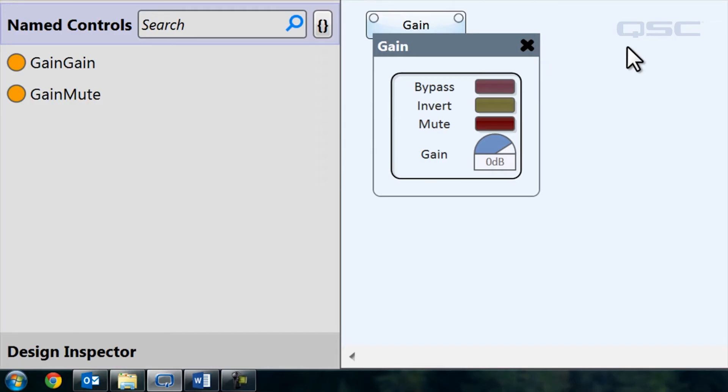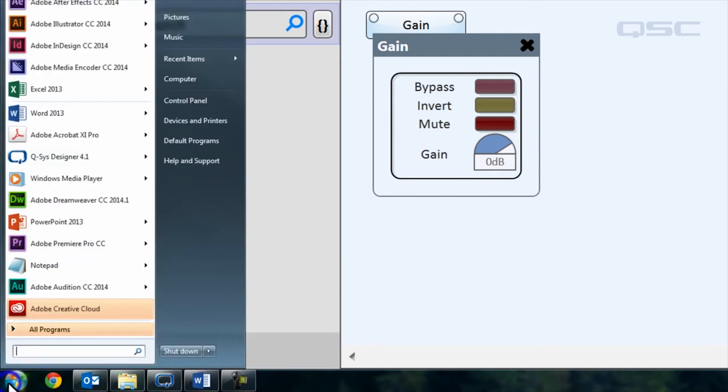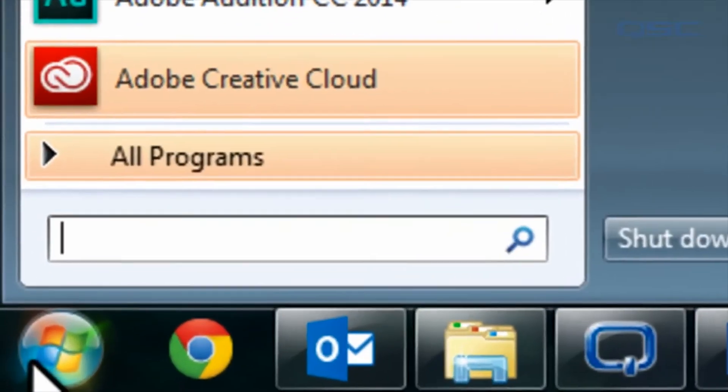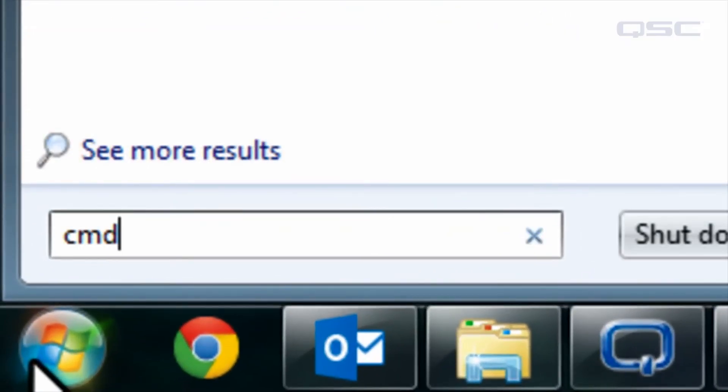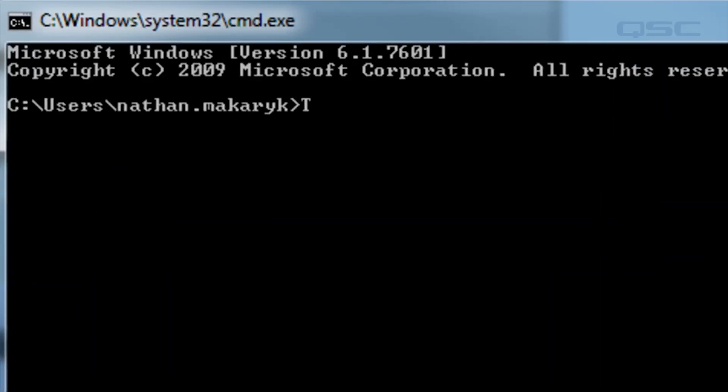Then open a command prompt by clicking on the Windows button and typing cmd. Then type telnet 127.0.0.1 1702.